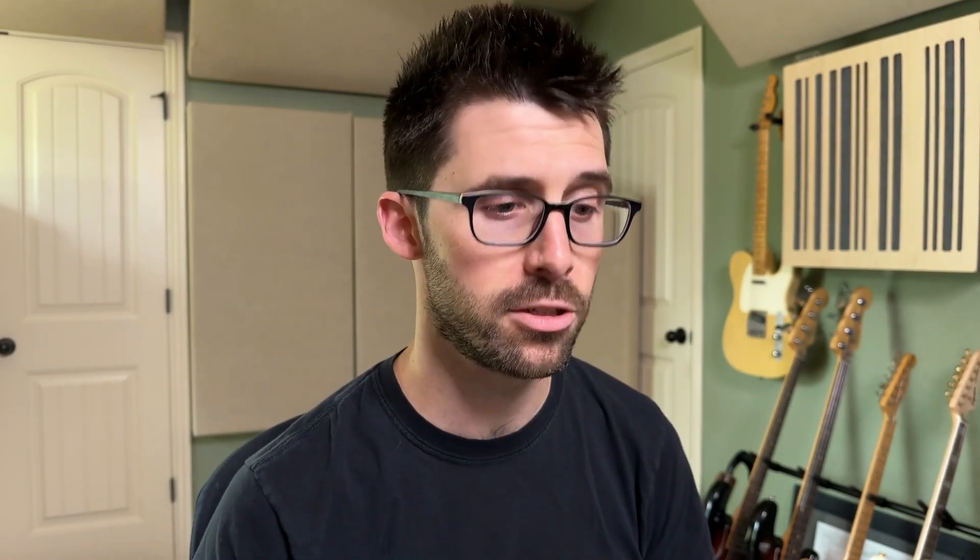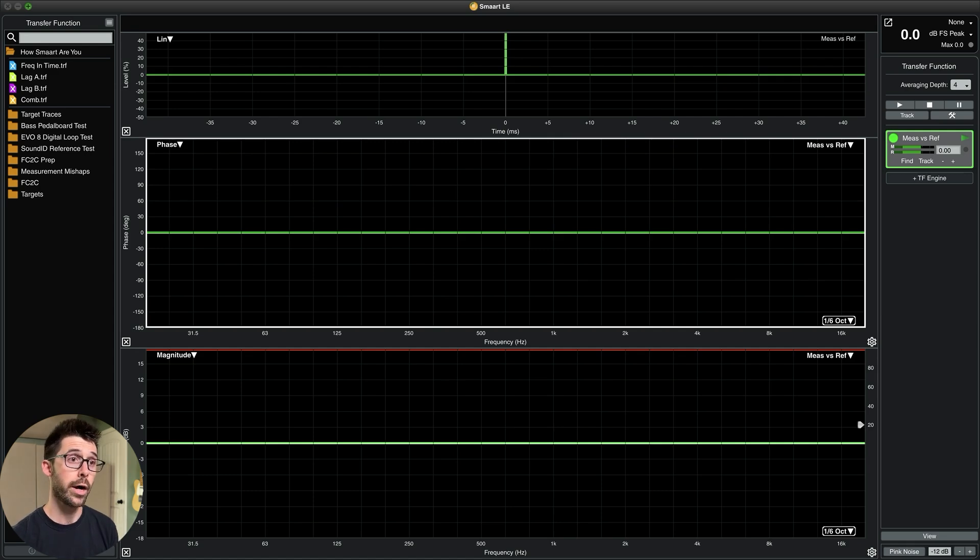I'm going to be adding some type of process to this. What changed just by looking at these three graphs? The top, the impulse response, the phase graph, and the magnitude graph. Here we go. Question one, what changed?